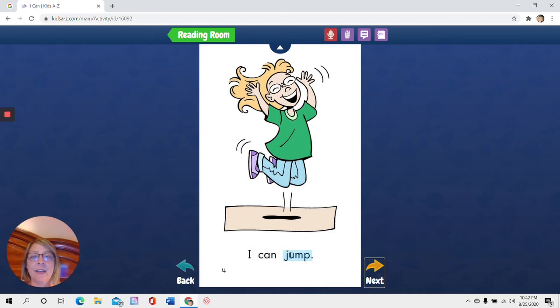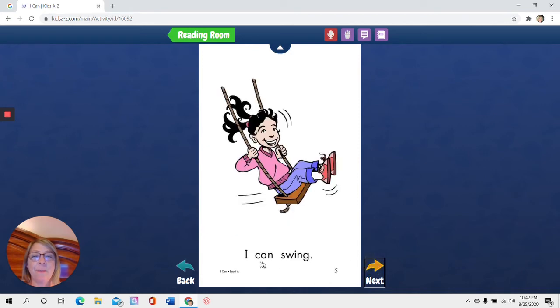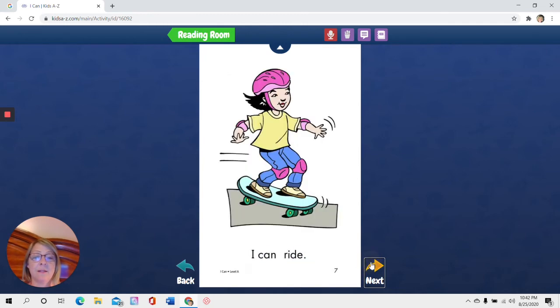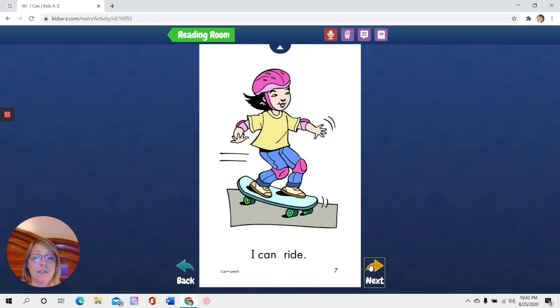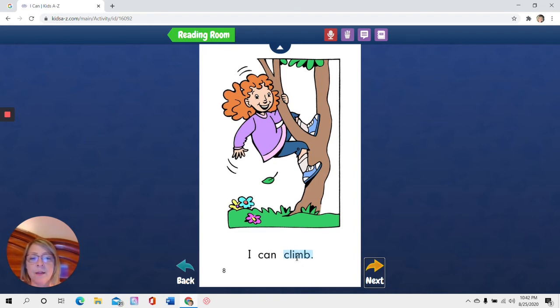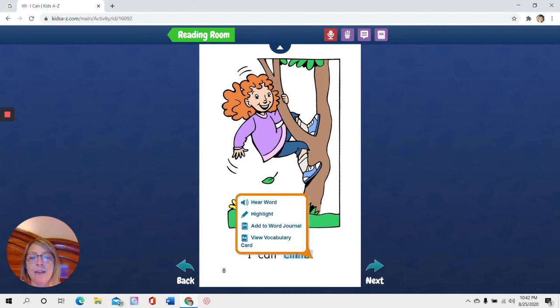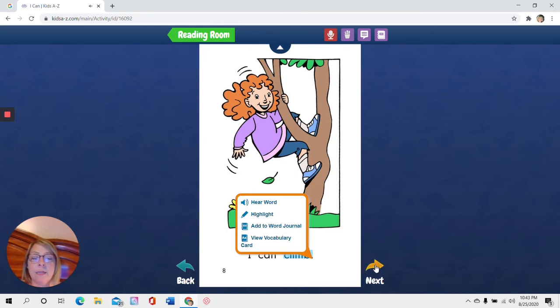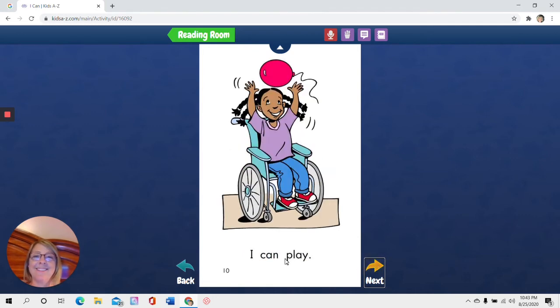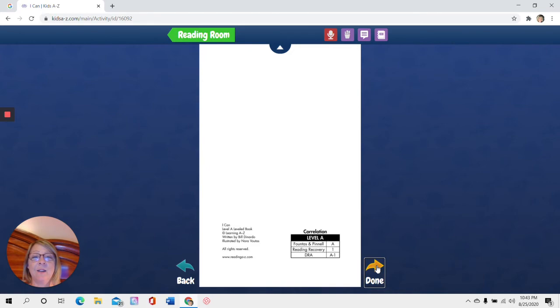I can jump. I can swing. Don't forget to click next. I can hop. I can ride. I can. Do you remember what I do if I can't remember this word? I hover over it with my cursor there. That arrow. And when I click it, I go up to the speaker and click that. Climb. Climb. That's a hard word. So now I hit next. I can crawl. I can play. And I've gotten to the end. So I have to click done.